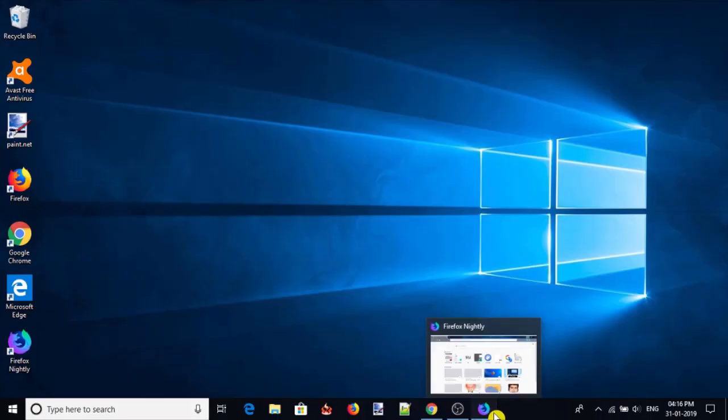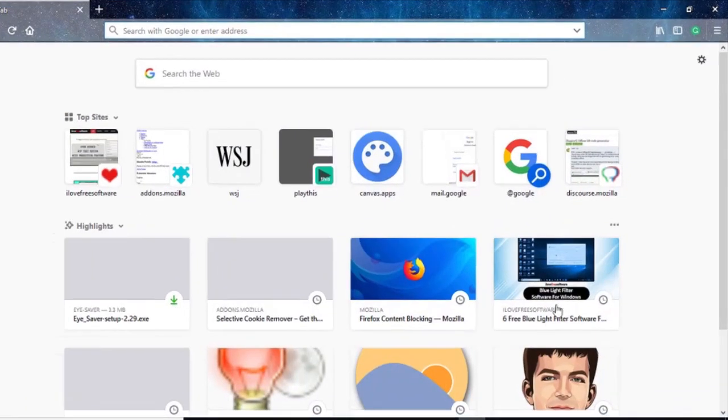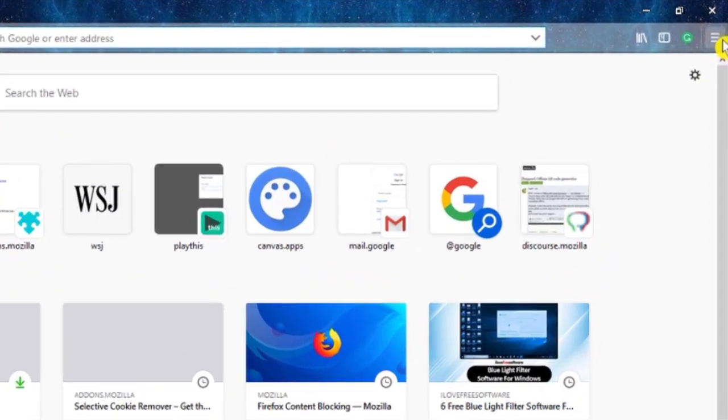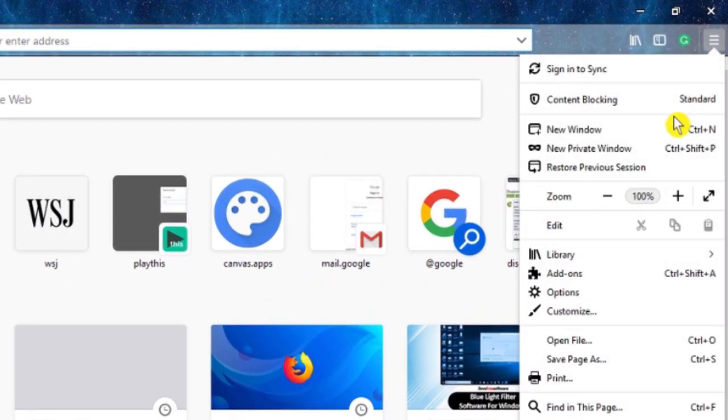To do so, open Firefox. After that, click on this hamburger button and select the add-ons option.